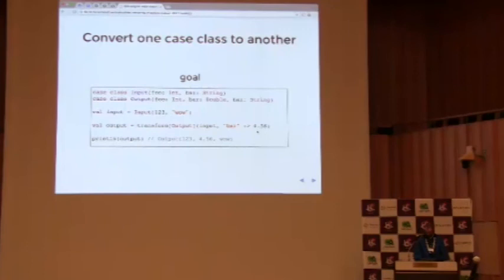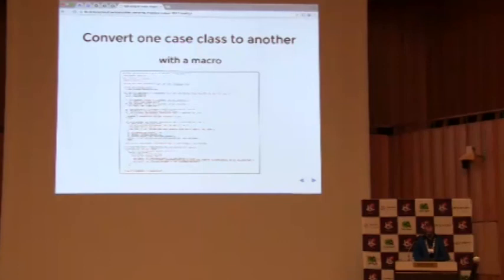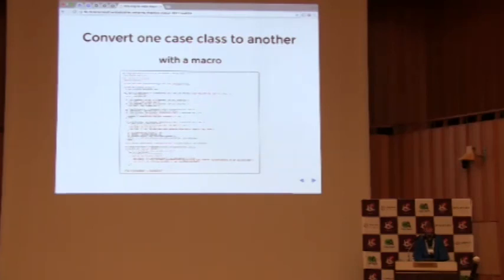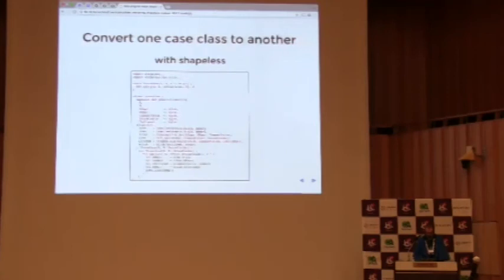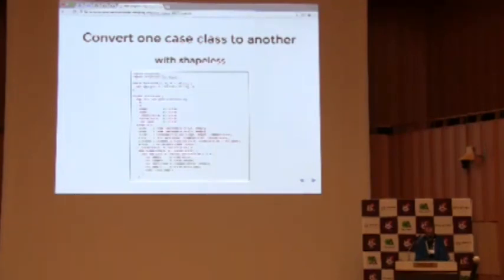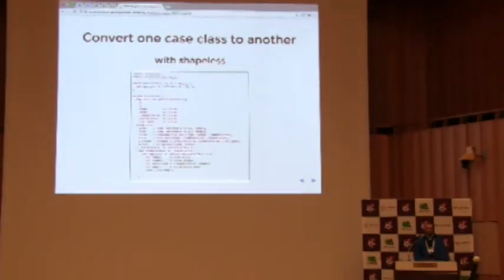So if you write this with a macro, it looks pretty horrible. I don't think this is even the whole thing. It just wouldn't fit on the slide. And I have actually done this before I knew how to use shapeless, and it was pretty bad. And then if we do it with shapeless, I mean, it's more code than it was before, but it's still reasonably neat, I think. And I won't go into the details of this one because it's a little bit more complex, but hopefully it kind of makes a bit more sense than the macro version.